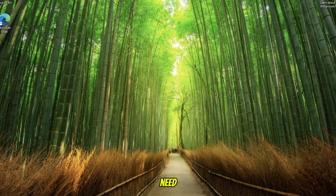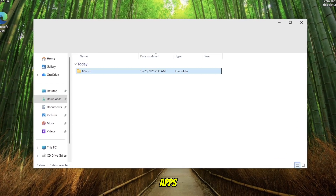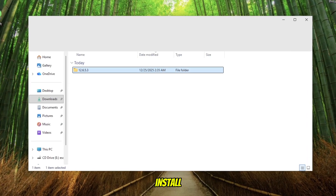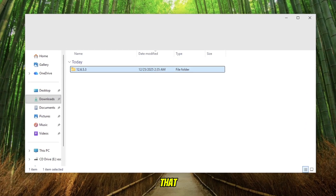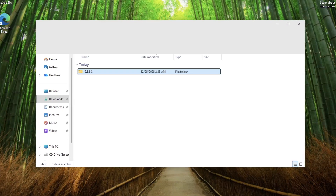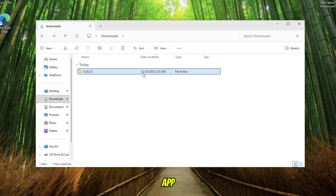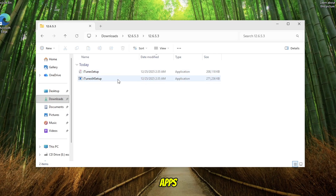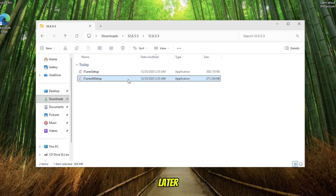For this method you do need a computer. To download apps for older iPhones using iTunes, you must install an old iTunes version — and that is iTunes 12.6.5.3. This version was the last iTunes release that still includes the App Store inside the iTunes app. This means you can browse, download, and install apps directly from iTunes to your Apple ID, then later install the compatible version on your old iPhone.